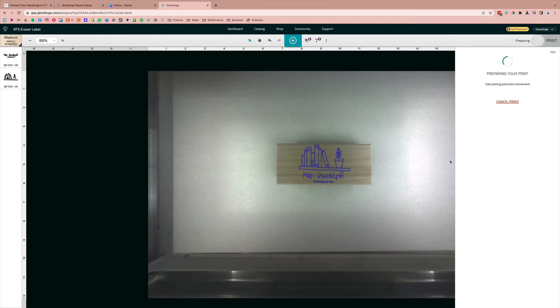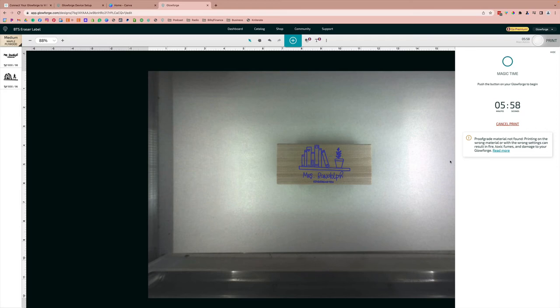And we're ready to go. I'm so excited to see this. Let's head on over and watch the magic happen.